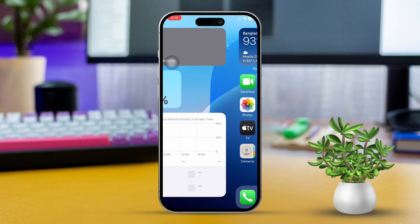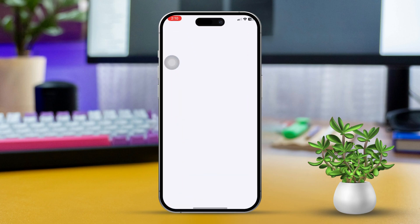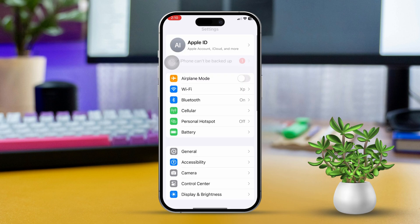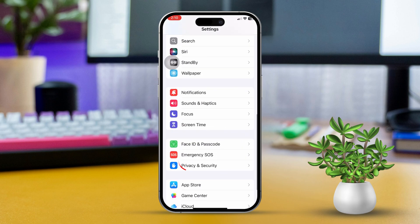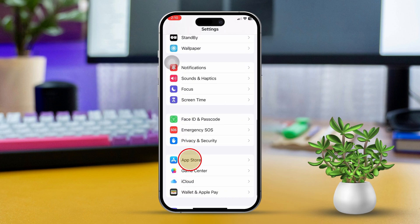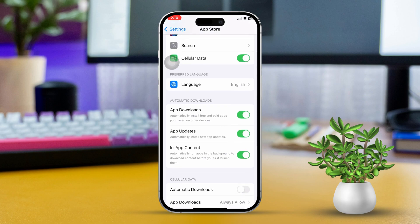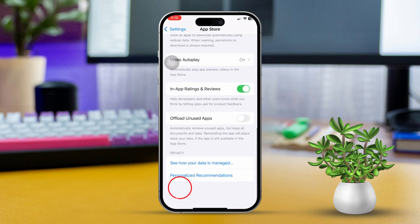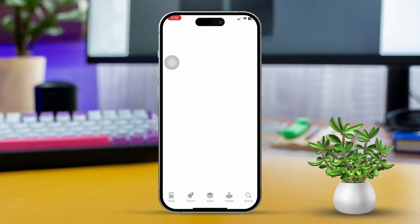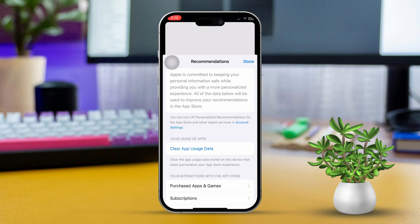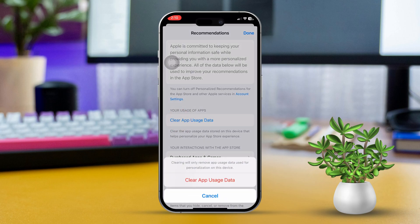Solution 1: Clear App Store Cache. Open Settings, then scroll down and tap App Store, then scroll down. Next, tap Personalize Recommendations, then tap Clear App Usage Data. After that, restart the App Store.